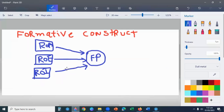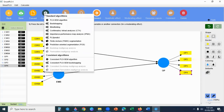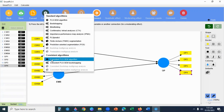For the formative construct, the indicators cause the latent variable. For example, Return on Investment is an indicator that causes a financial performance latent variable — this is the formative construct. So if you have a formative construct, you will use PLS algorithm. And if you have a reflective construct, you will use Consistent PLS algorithm. Since our model has a reflective construct, I will select Consistent PLS algorithm.